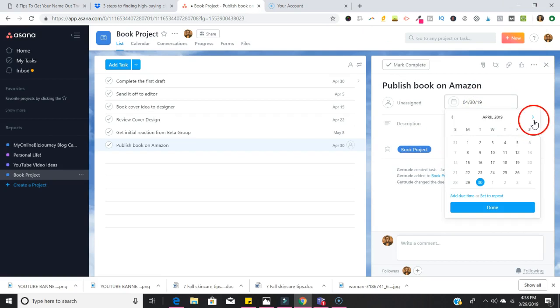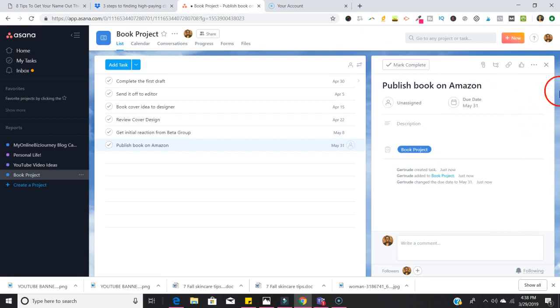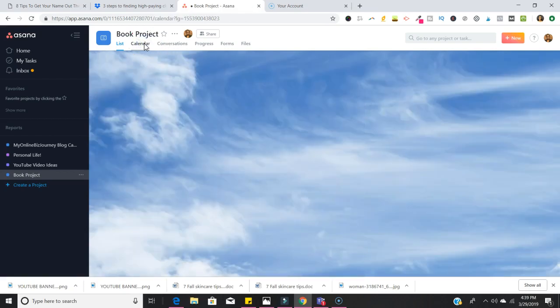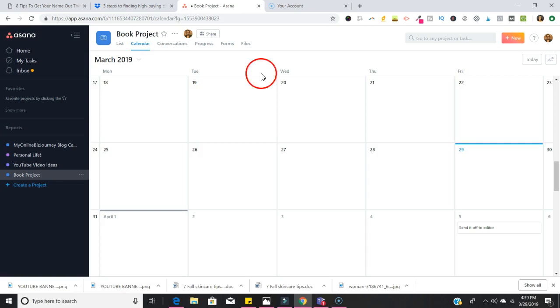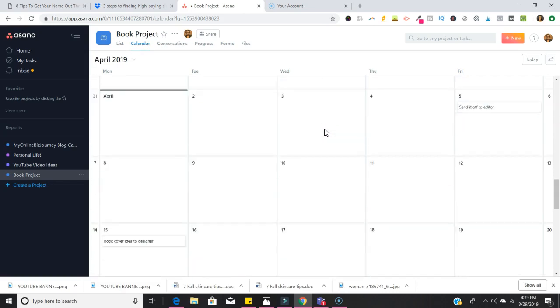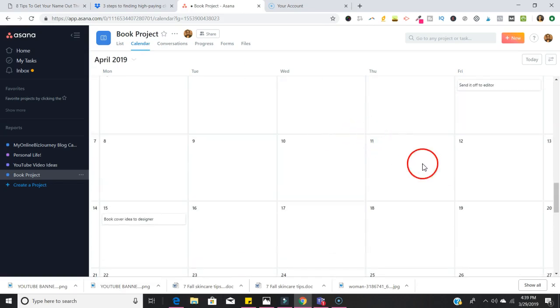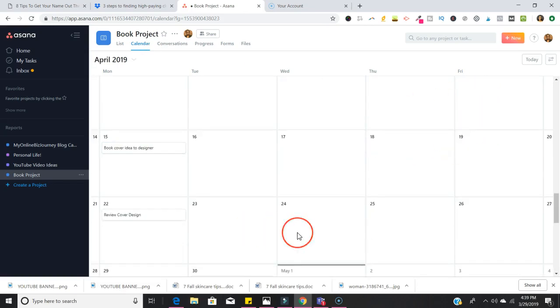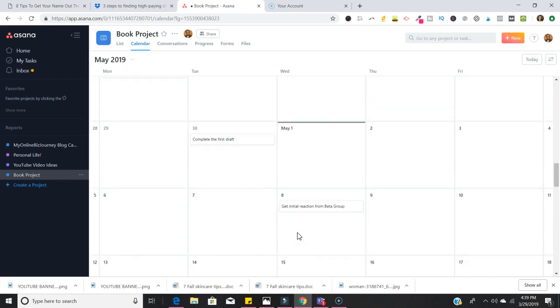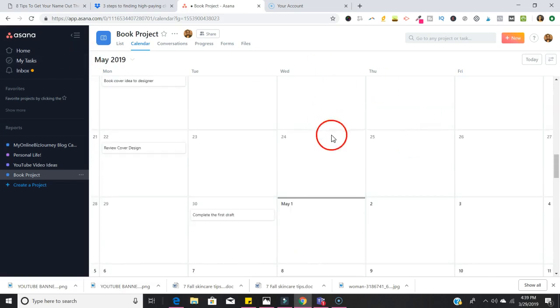Now we have tasks within our project. You can actually view this on a calendar as well. So you'll be able to open up a calendar and take a look at the dates that these are due so that you can get an overview of when things are due.